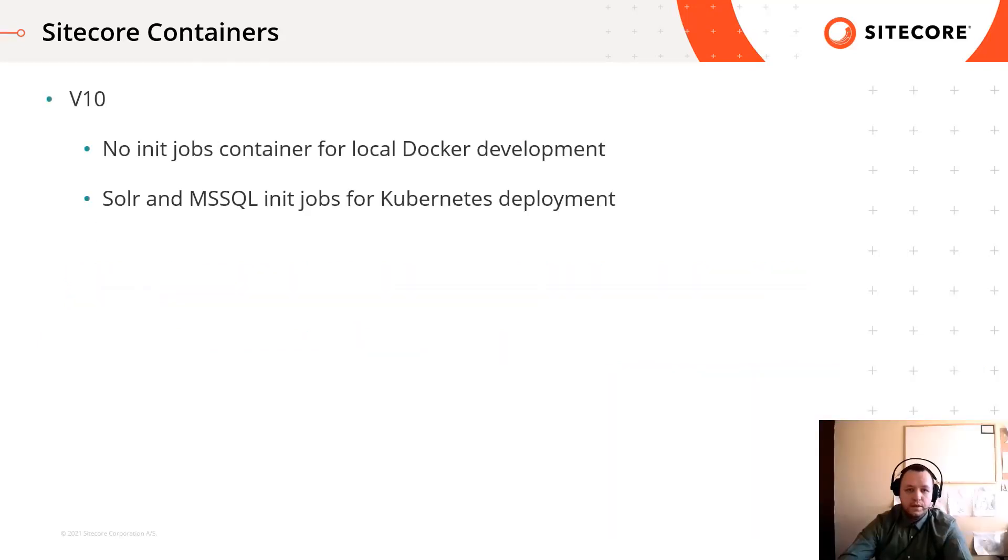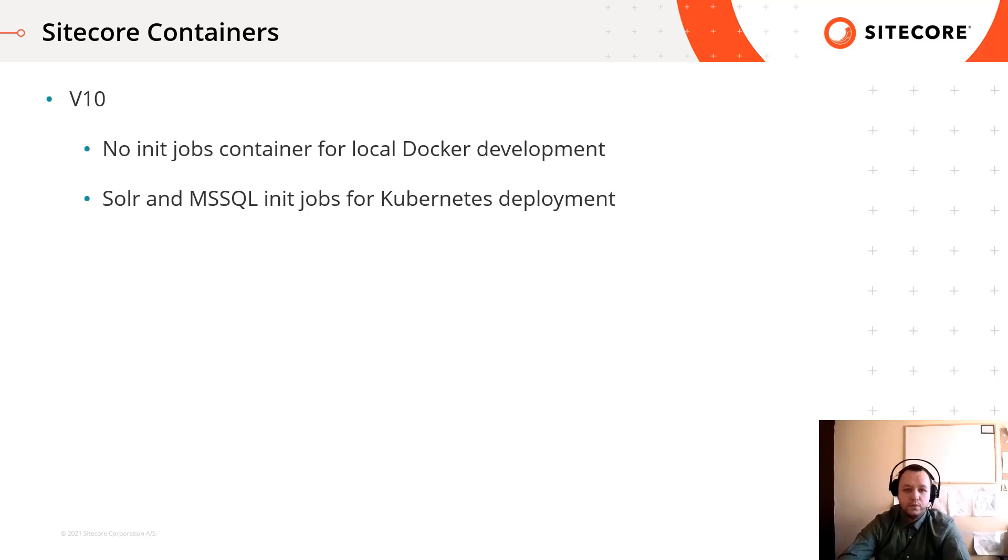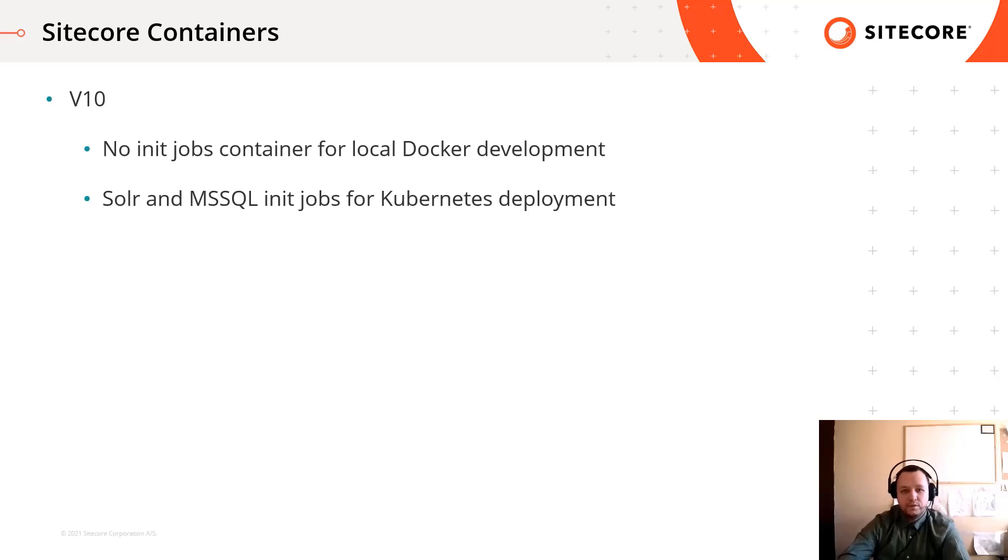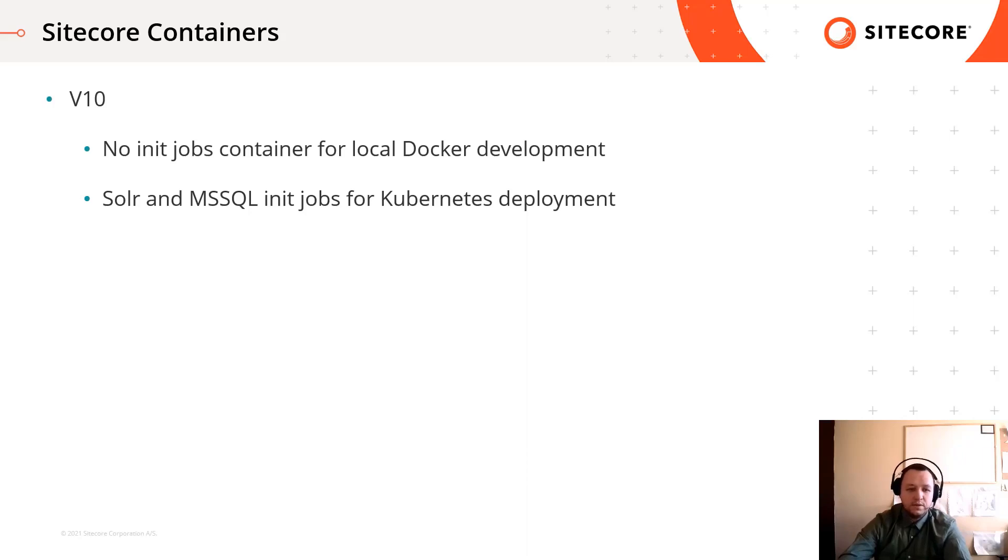In version 10 there were no init jobs for local development. That means you had to copy module related assets directly into the corresponding docker image, for example into the SQL image. And some PowerShell script did initialization, for example deployed a dacpac to your database.